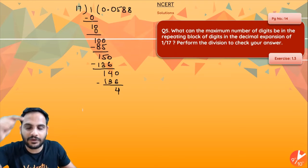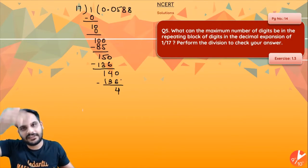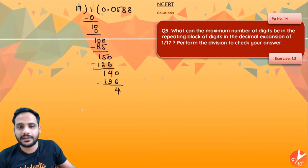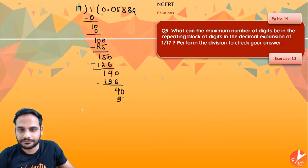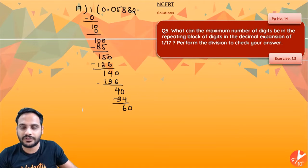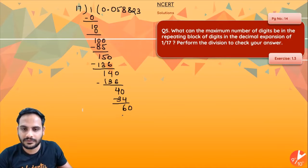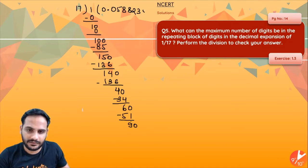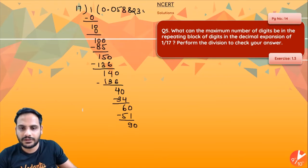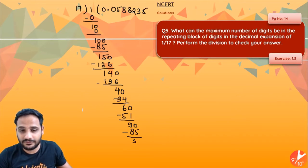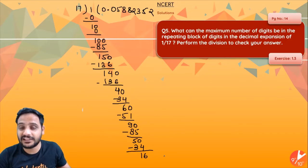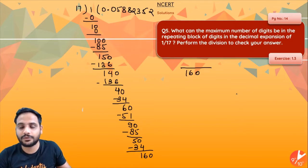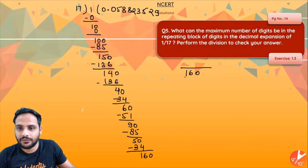The repetition will occur when I get remainder 1 again, since that restarts the same process. Continuing: 60 — 17 threes are 51, remainder 9. 90 — 17 fives are 85, remainder 5. 50 — 17 twos are 34, remainder 16. 160 — 17 nines are 153, remainder 7.